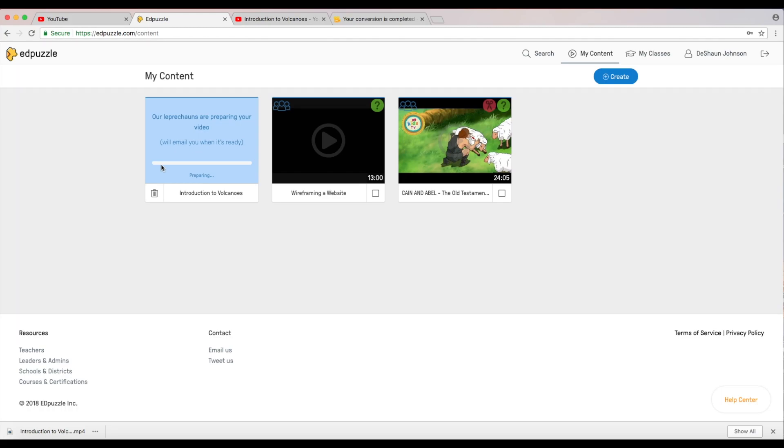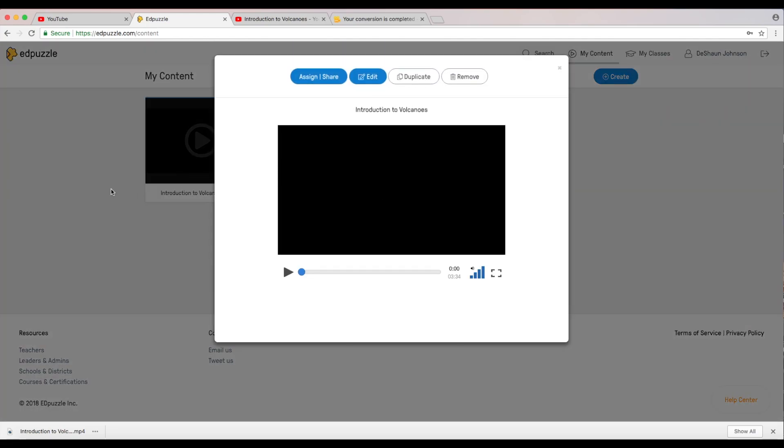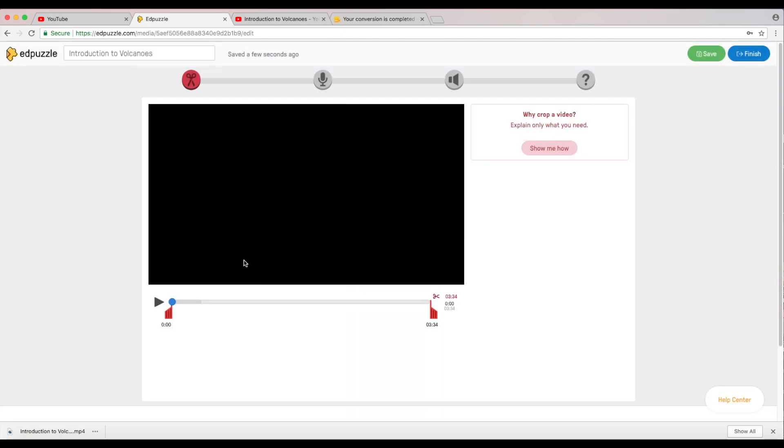Here we can actually see that there's a message. They have a little bit of humor, sense of humor. Our leprechauns are preparing your video, we'll email you when it's ready. So we're just going to kind of wait until this is done loading for the moment. Our video is ready to be used, so now what I'm going to do now is I'm just simply going to click on it. It gives us an assortment of menu buttons up here: assign and share, edit, duplicate, remove. Right now what we're going to do is we're going to edit this. This is where the magic happens.